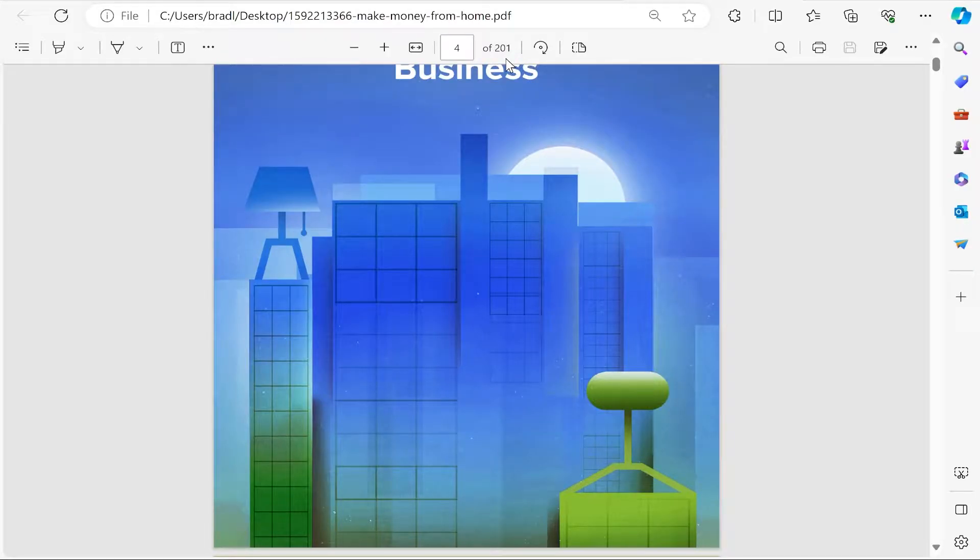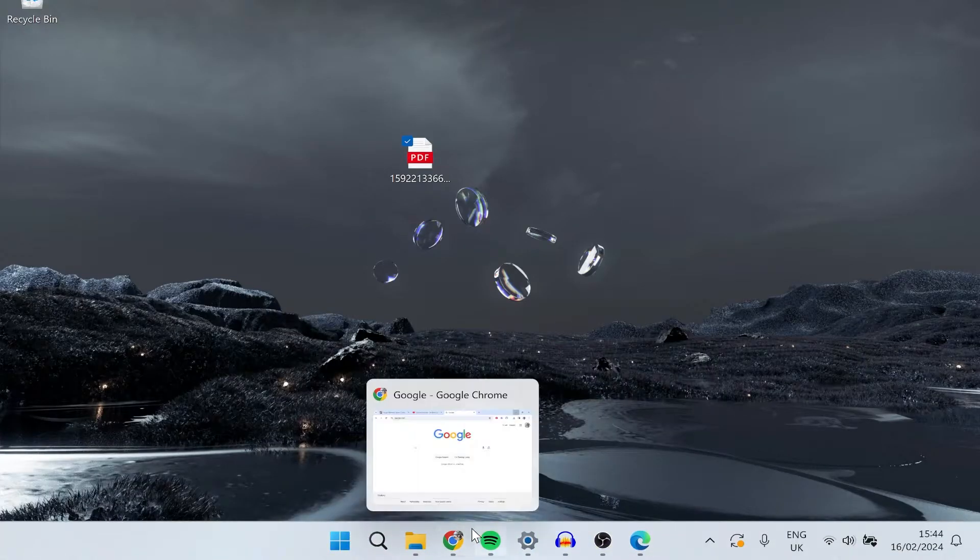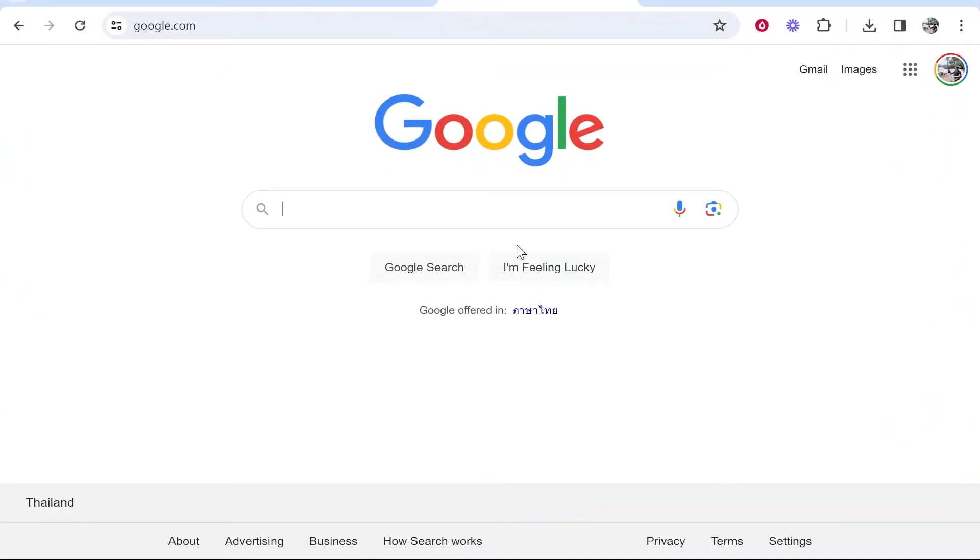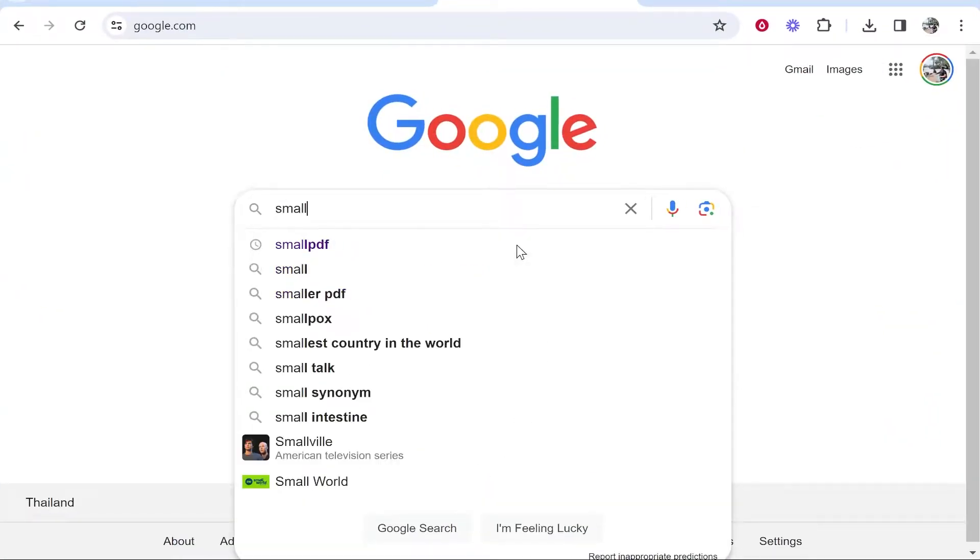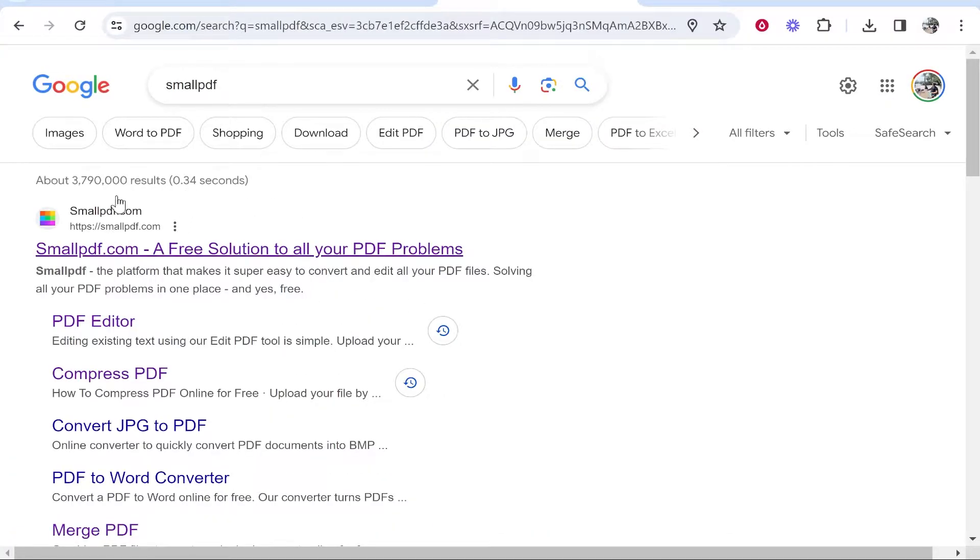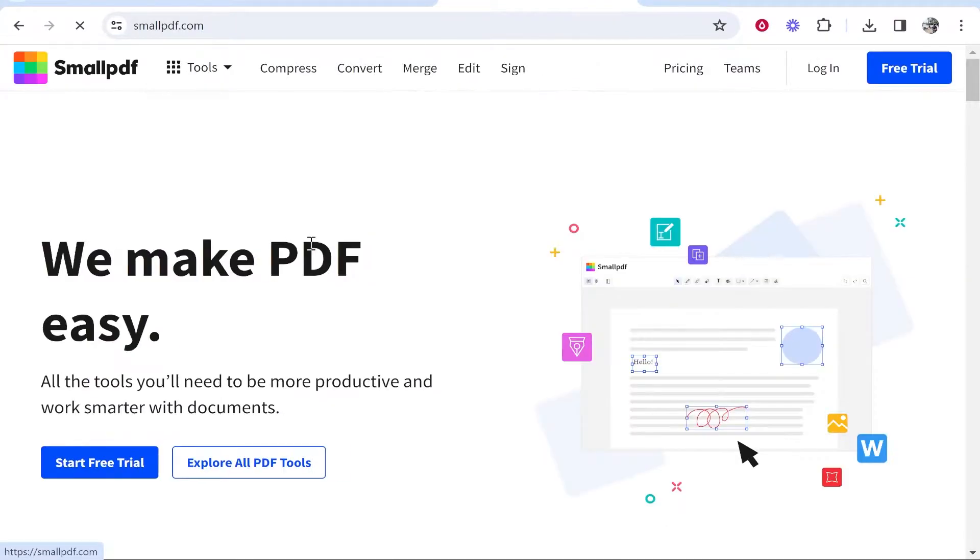You can split any PDF file with any amount of pages. What you need to do is open up a web browser and type in smallpdf. Once you've done that, go to the first result which is smallpdf.com.